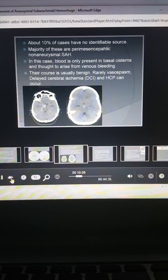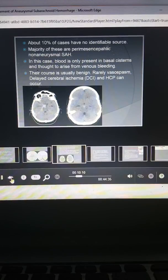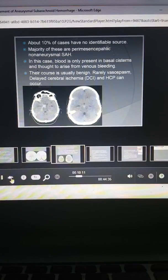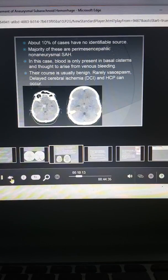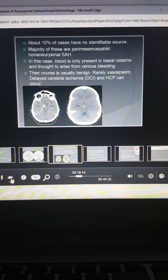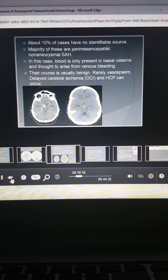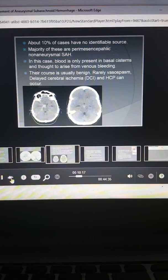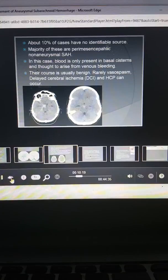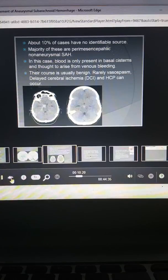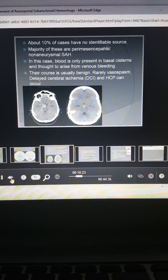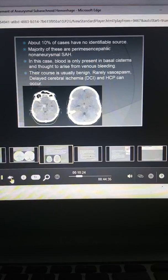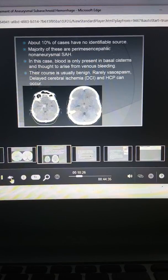In these cases, there's a specific blood pattern where the blood is mostly in the basal cisterns. And in these cases, they're thought to arise more from a venous bleeding rather than an arterial. That's the current theory. And fortunately for these patients, they're less likely to have recurrent hemorrhage and they're more likely to have a benign course. Rarely will they have vasospasm or delayed cerebral ischemia or even hydrocephalus.